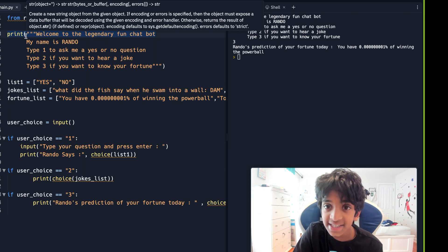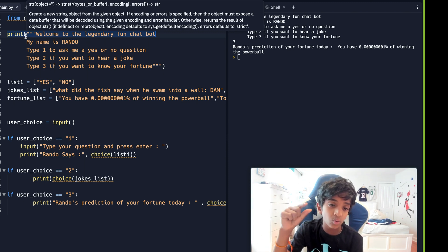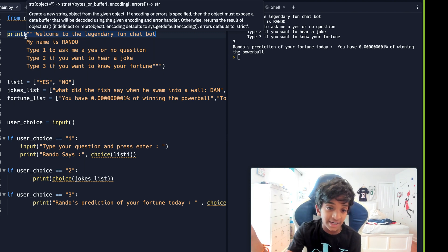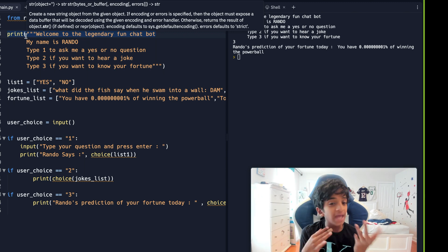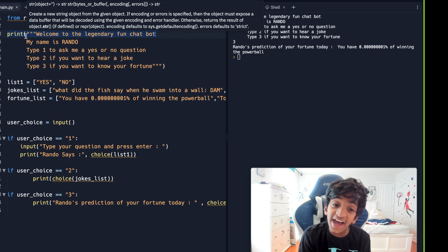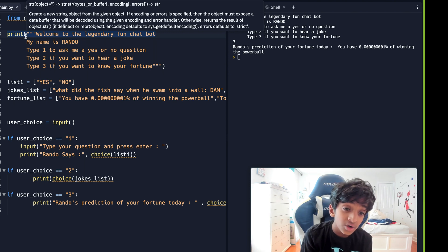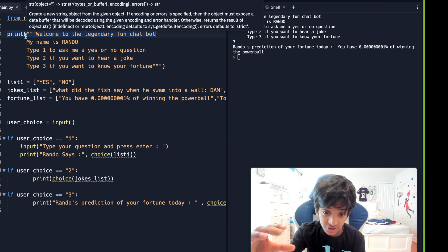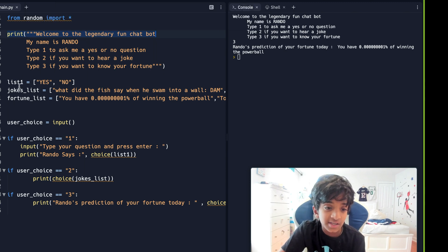First, I'm introducing my chatbot with some print statements. I'm using a multi-line print statement — that means three quotes. I said 'Welcome to the legendary fun chatbot,' then on the next line 'My name is Rando' — you can name it anything you want. Then on the next line: 'Type 1 to ask a yes or no question, 2 to hear a joke, and 3 to know your fortune.'